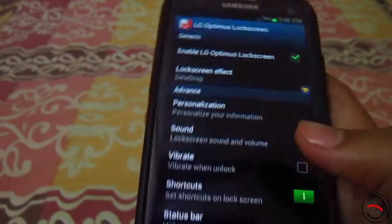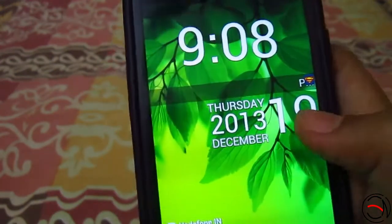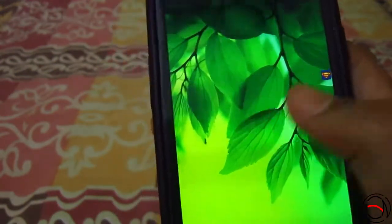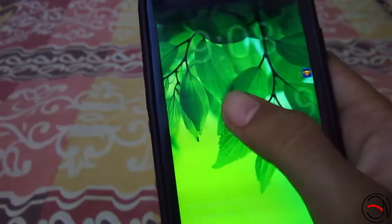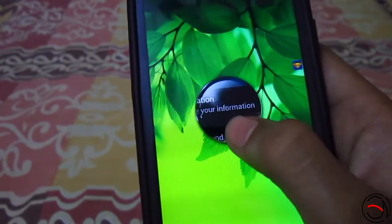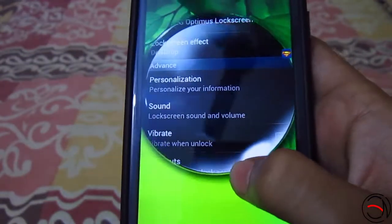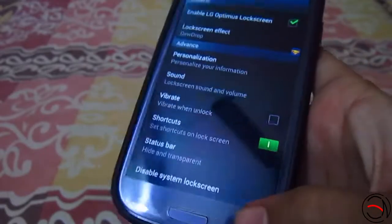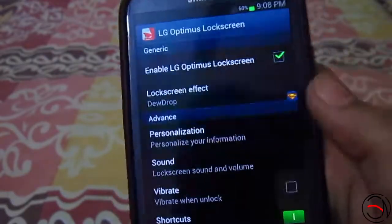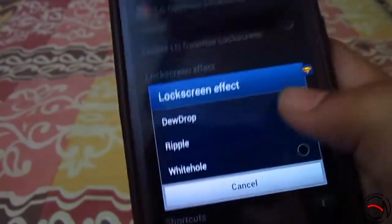Let me show you the dewdrop effect. When we turn on our lock screen, as you can see over here, if we touch here there will be a dewdrop, and we just flick our finger and you can see the complete screen — and it unlocks this way.